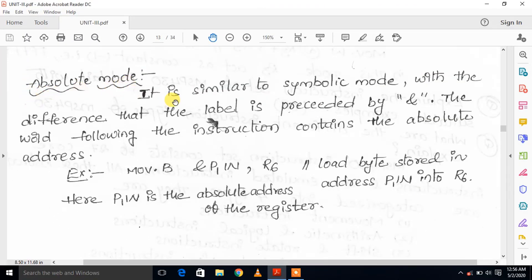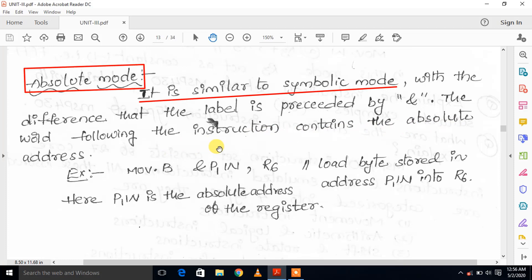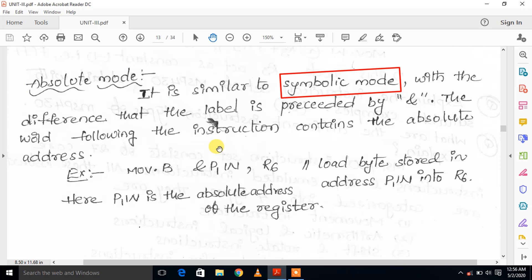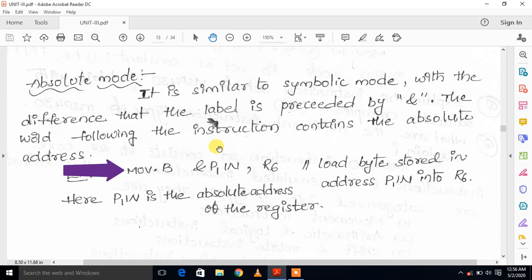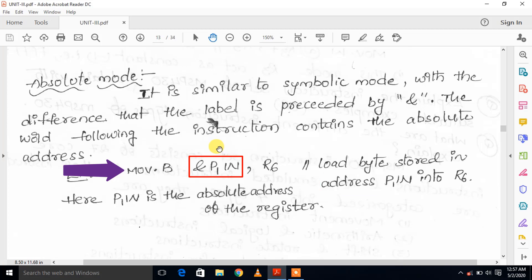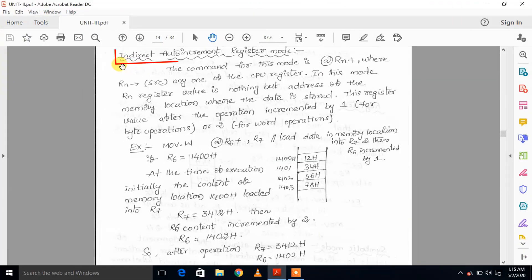Next one is absolute mode. It is similar to symbolic mode with the difference that the label is preceded by an ampersand (&). The word following the instruction contains the absolute address. In absolute mode, we use &label before the register. For example, MOV.B &P1IN, R6 — the source part uses input port register P1IN. The byte data at the absolute address of P1IN is moved to R6 register.